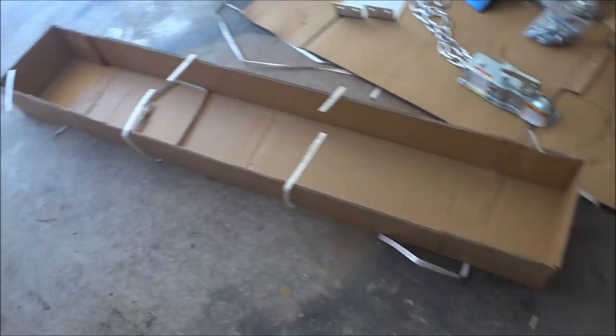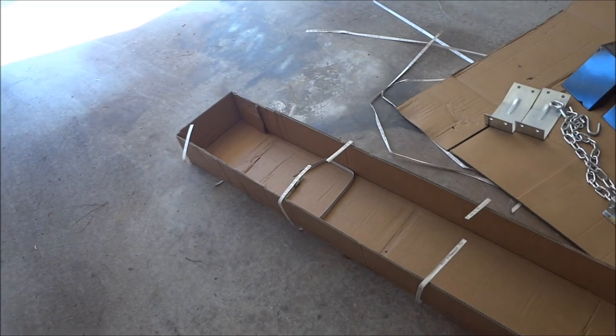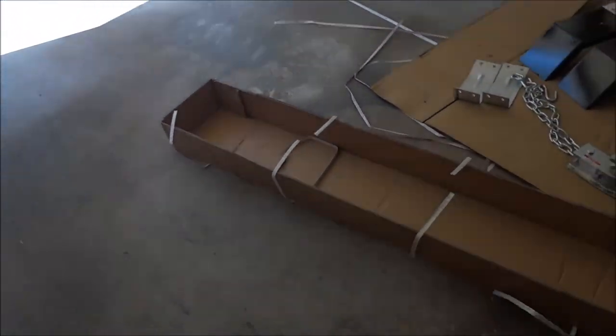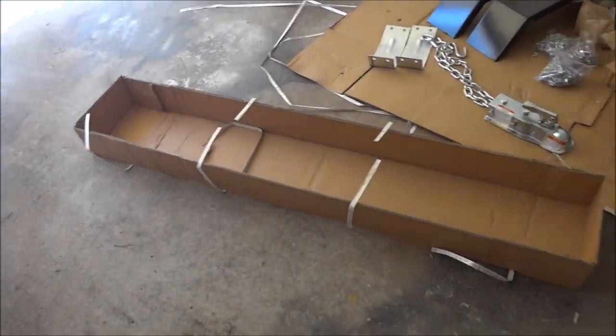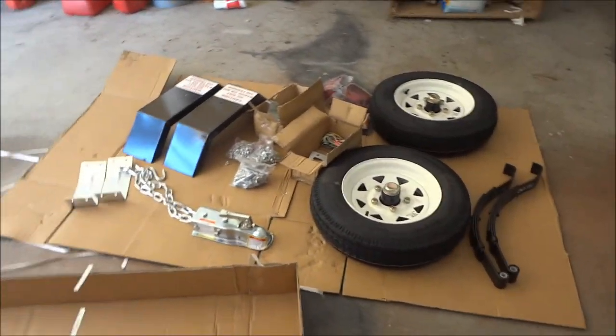Box number two is empty. Well, really box number one, but yeah, box number two is empty.